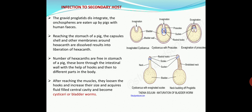Once the membranes dissolve, the hexacanths bore through the intestinal wall using their hooks and enter the bloodstream. They travel through the heart and enter the muscles of various parts of the body, including the tongue, heart, liver, and shoulder. Once they reach the muscles, they loosen their hooks, increase in size, acquire a fluid-filled central cavity, and become encysted in a cuticular covering to become cysticerci or bladder worms.